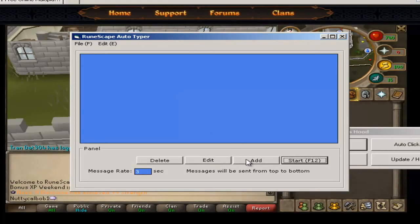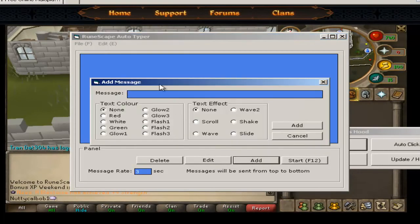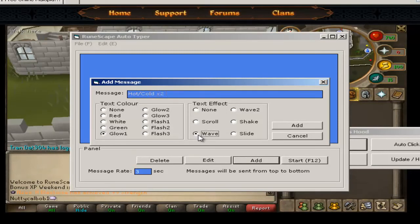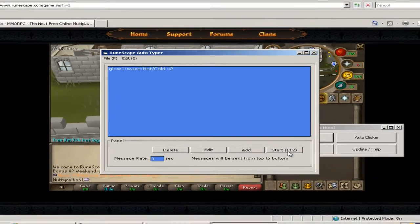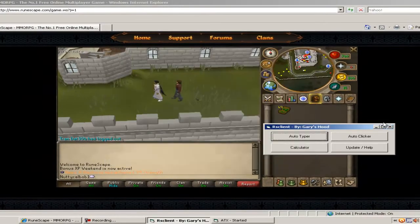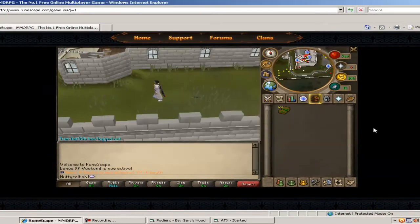Just click add, type what you want to write. So I'll write hot, cold times 2, I'll click glow 1 and wave, click add. This here, message rate 3 seconds is how long you want the writing to stay up for. So I'll have it up for 3 seconds and you just click start which is F12.